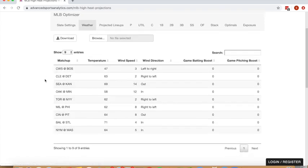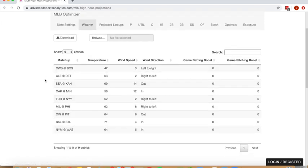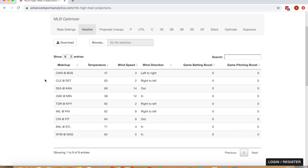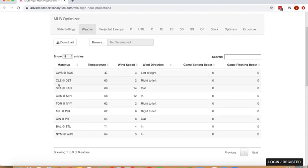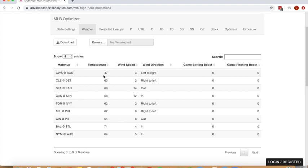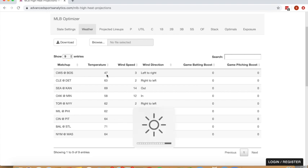The first feature that you have access to edit is the forecasted weather for all games. We will scrape weather forecasts over the course of the day and try to keep those as updated as possible. However, if you want to edit the weather forecasts manually through forecasts that you're seeing elsewhere, you can do so through this tab. The weather metrics that we're considering are temperature, wind speed, and wind direction.